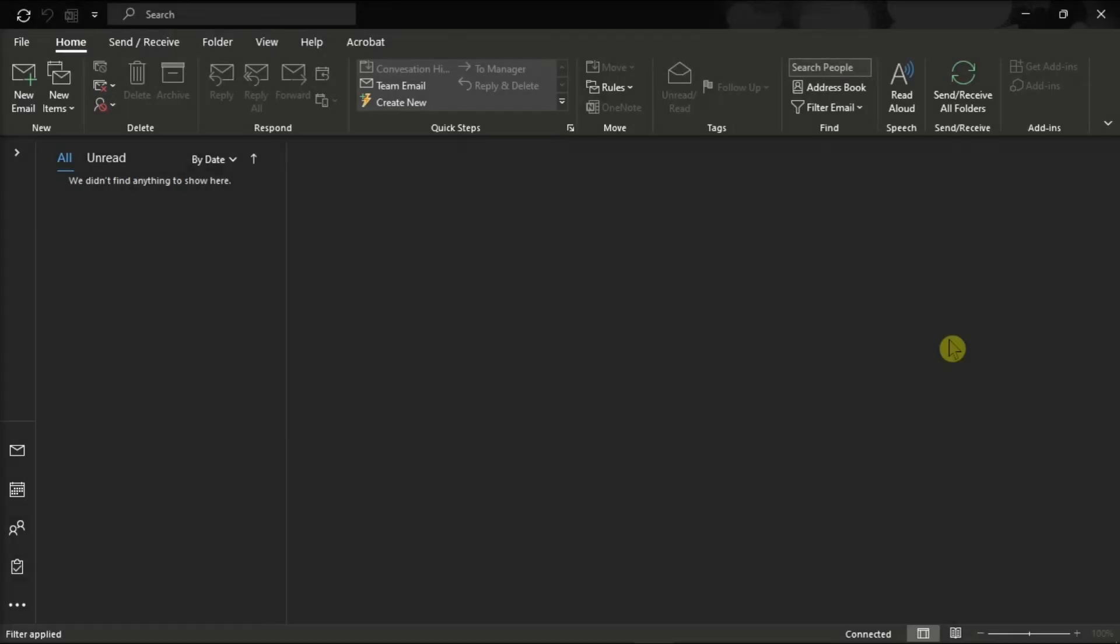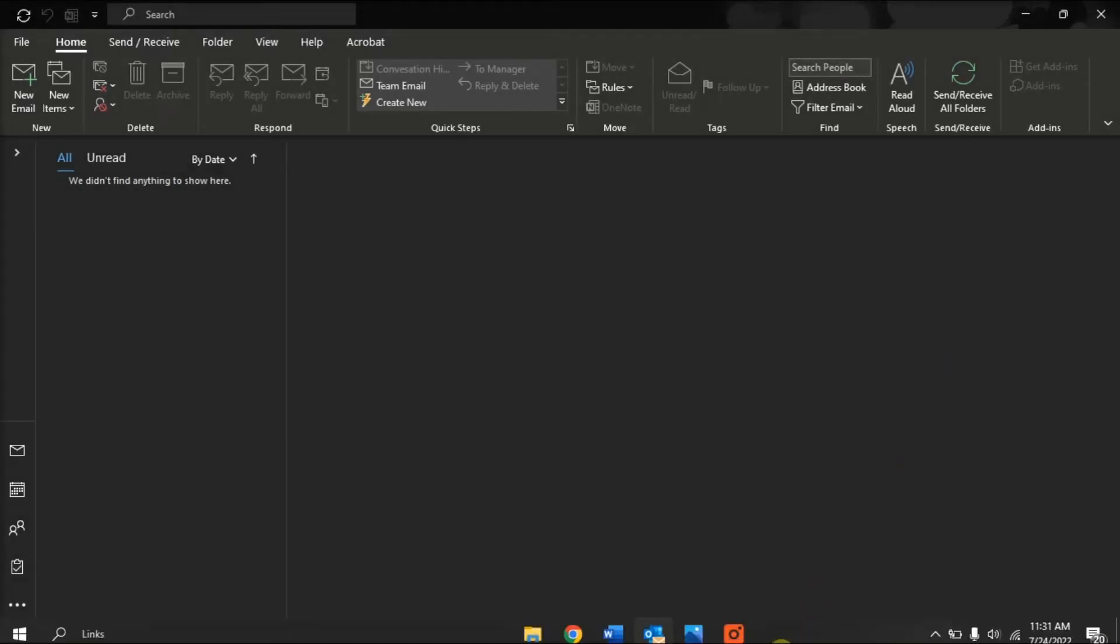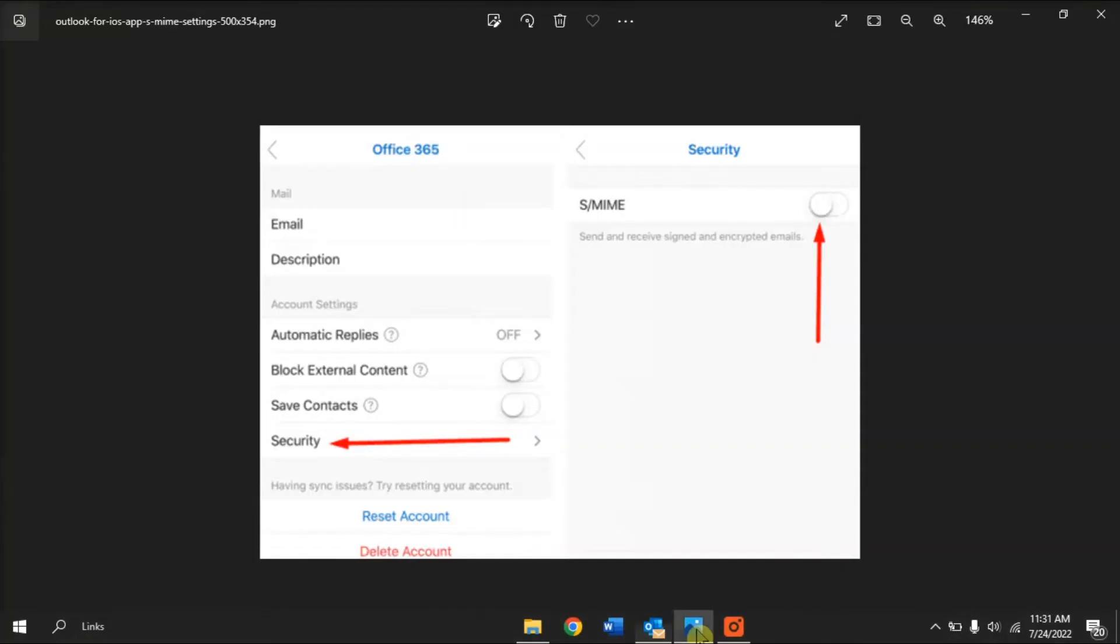For the next solution, try enabling the S-MIME. Do that by opening your Outlook application on your device, go to Settings, select Mail Account, click the Security option, and enable the option.